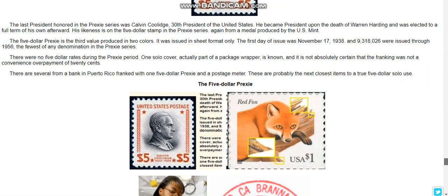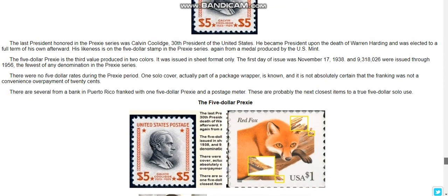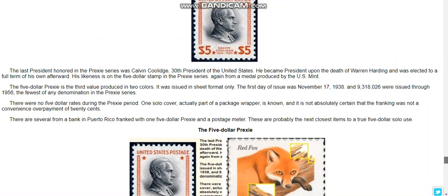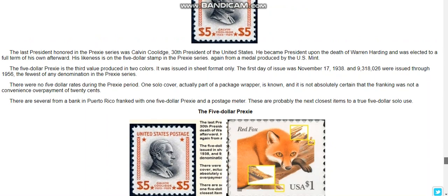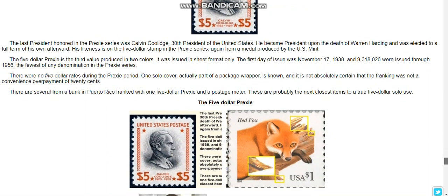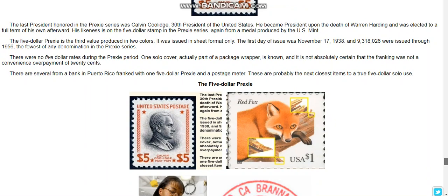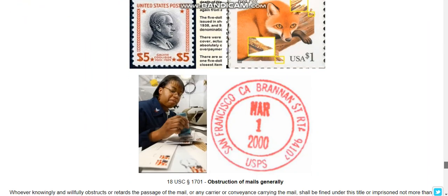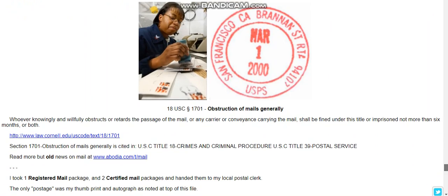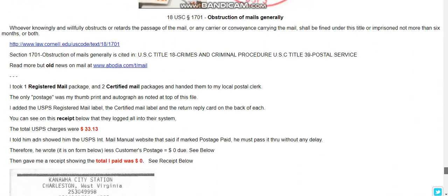It feels like you're in a communist system in some sort of way. The last president honored in the pre-prexy series was Calvin Coolidge, and he goes on to talk about the death of Warren Harding. I'll post this link below and you can do the research on this some more.